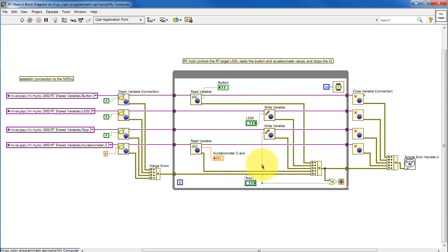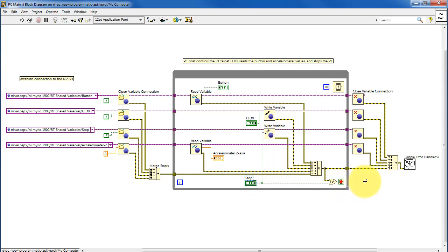The stop button is written as a variable as well, and it's used to stop the loop. Once you're done referring to a variable, you can close the connection to that variable.